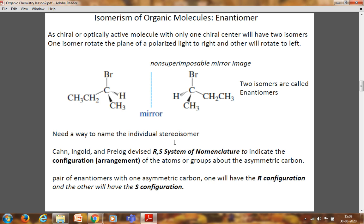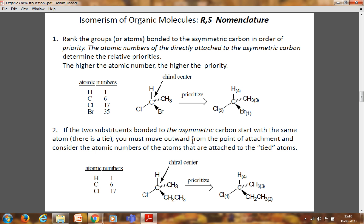To name individual isomers, in the IUPAC system, Cahn, Ingold, and Prelog devised the R/S system of nomenclature to indicate the configuration of atoms or groups about the asymmetric center. For a pair of enantiomers with one asymmetric carbon, one will have R configuration and the other will have S configuration.